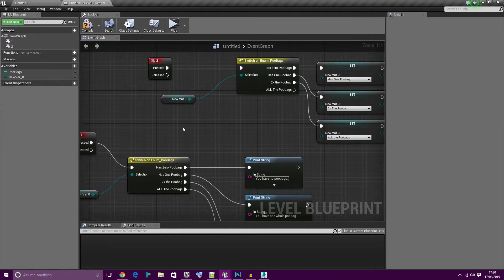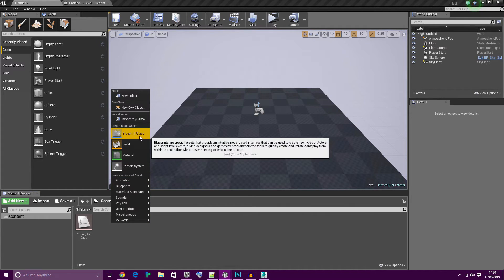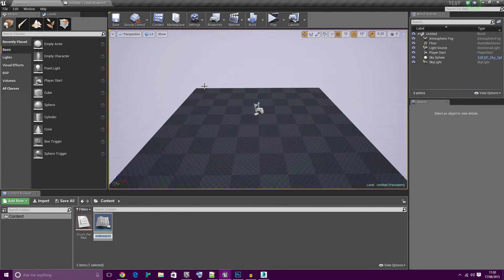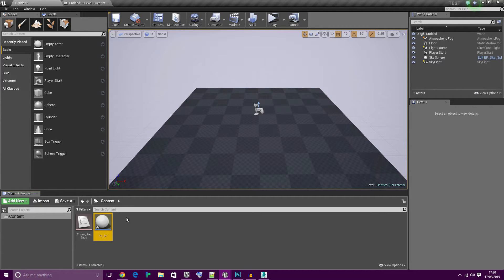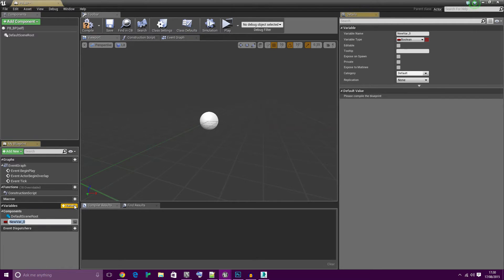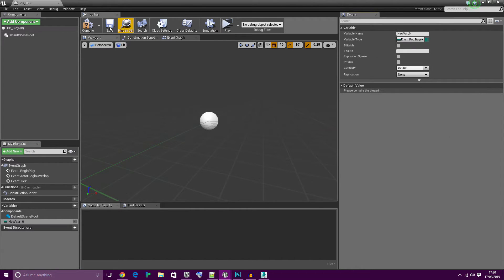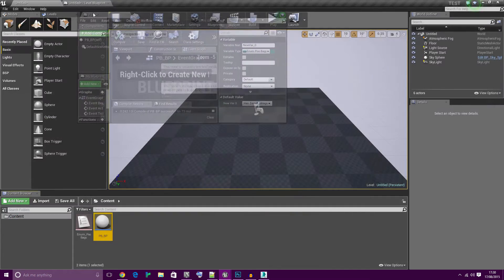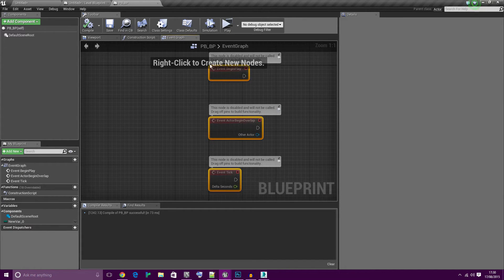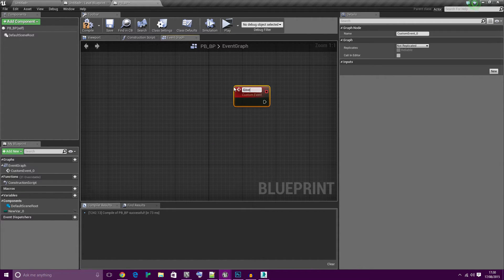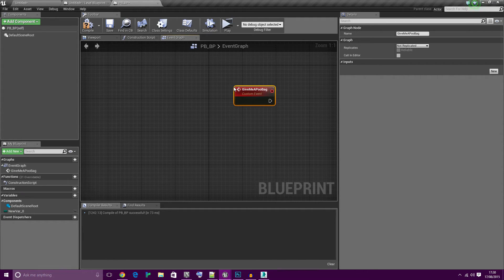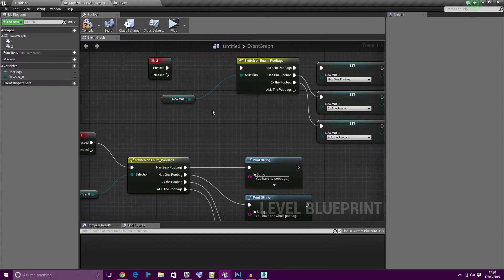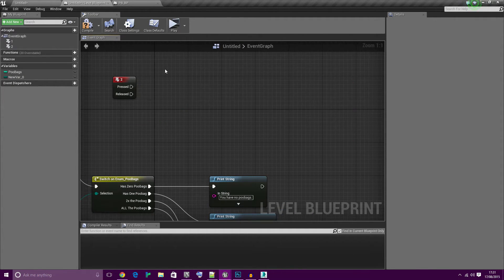I promised I'd show you it in a separate blueprint, so let's do that real quick. Let's call this PBBP for poobag blueprint. Because I'm lazy we're just going to add the variable again, enum poobags. We're going to create a custom event, you'll see why in a second. Call it give me a poobag. I'm going to copy all this code for the two button.